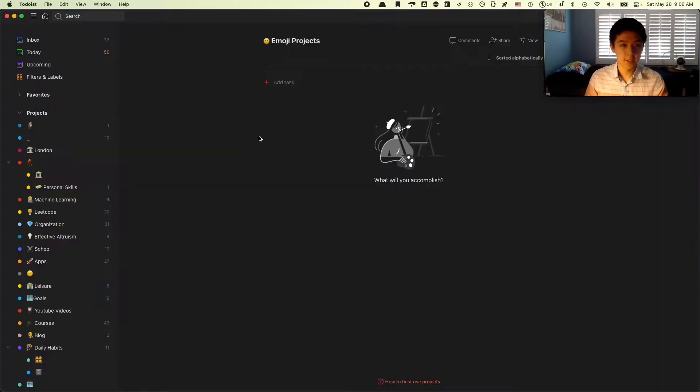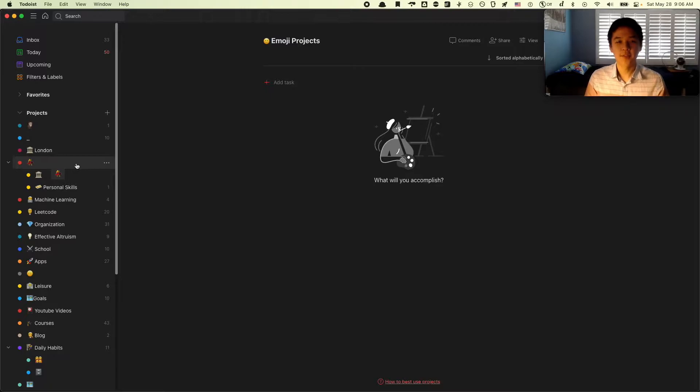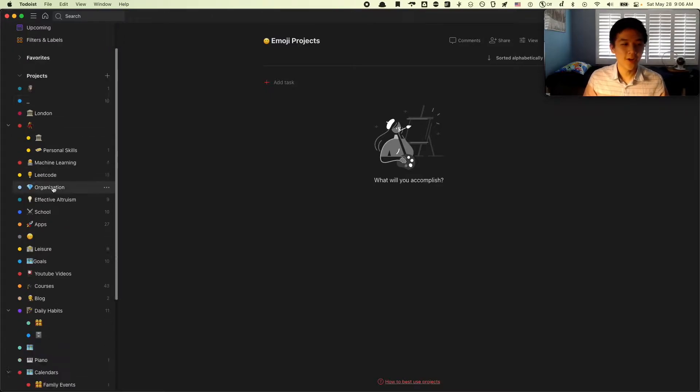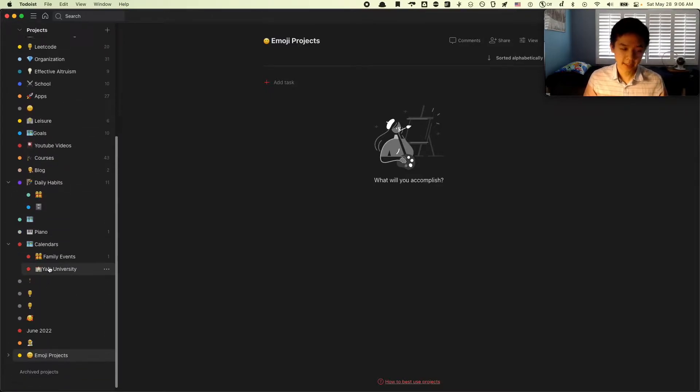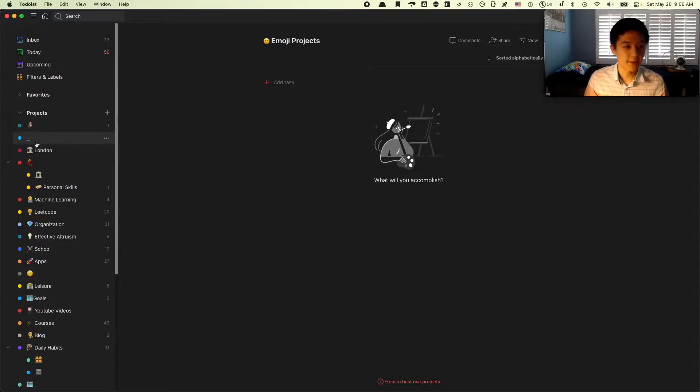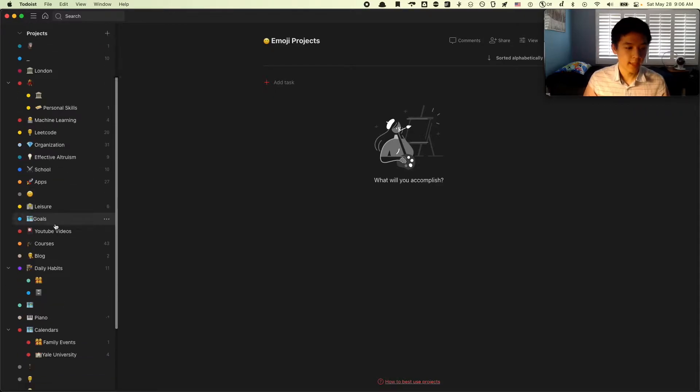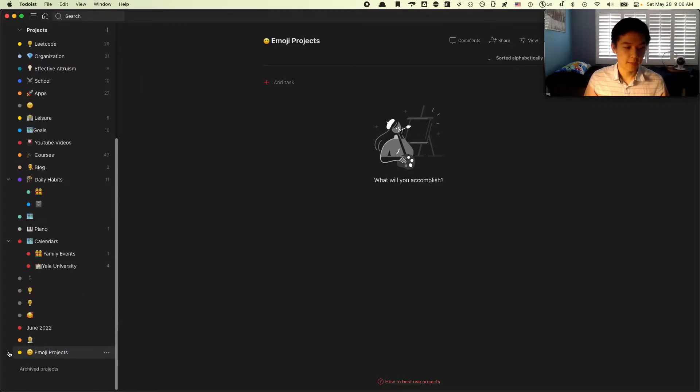We started with a very simple problem, which is that I have a bunch of projects that I created, and for some very strange reason, a lot of the extra projects I've made that I don't really want to show up on the sidebar have only emojis in their title. And I want to be able to nest them inside this project called EmojiProjects.